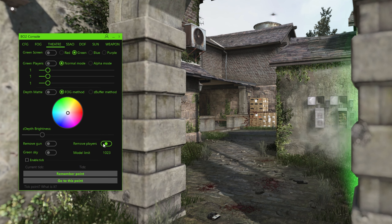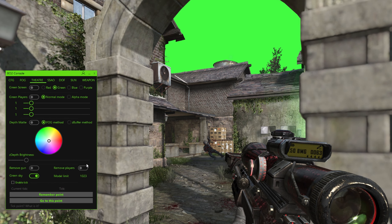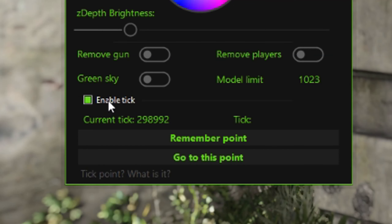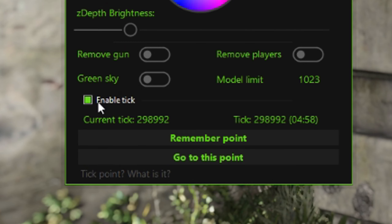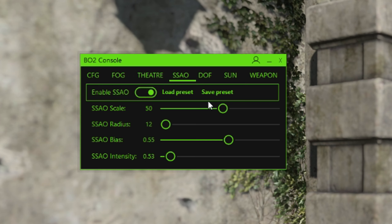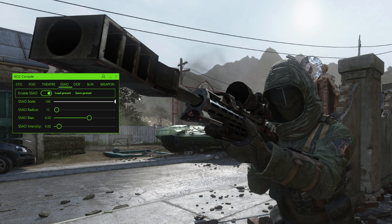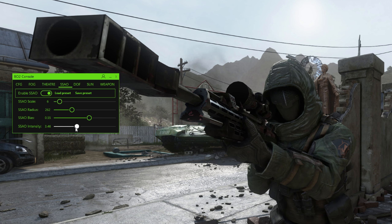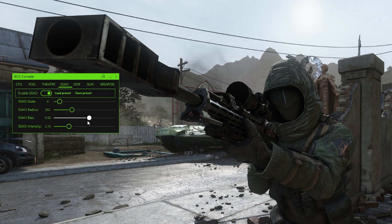Remove Gun removes the gun. Remove Players removes the players and the gun. Green Sky makes the sky green. Enable Tick remembers the tick so you can go back to that point — like marking where a frag starts. Enable SSAO is Screen Space Ambient Occlusion, basically ambient occlusion, which adds fake shadows to players and edges. Scale makes the shadows bigger, Radius spreads them out, and Intensity makes the contrast bigger. If you configure this well, it'll look pretty good — it's pretty essential for a config because it adds a lot of detail to the player without looking bad.